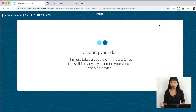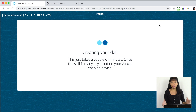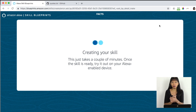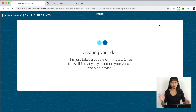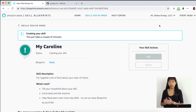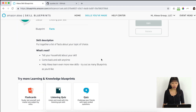Click on Name and then we name our skill. The default name is 'My Facts' — I'm going to call it 'My Caroline.' Click 'Create Skill,' and now it will notify us in a few minutes when it is ready to go on our device.